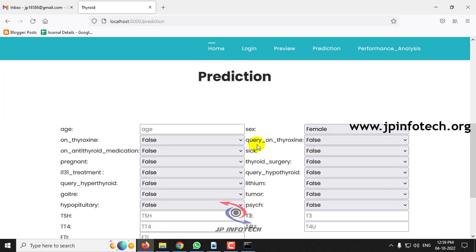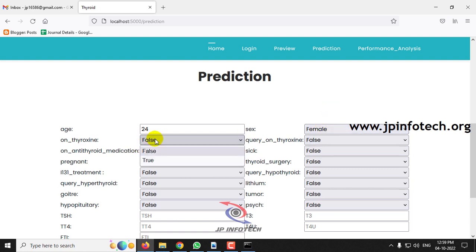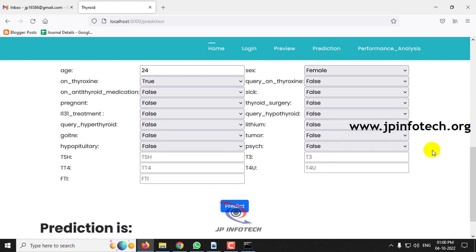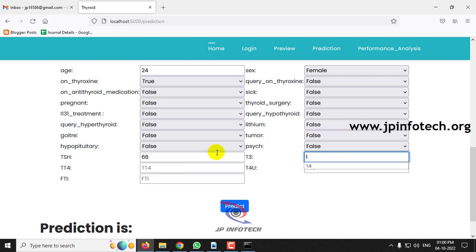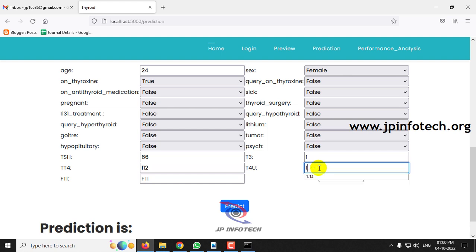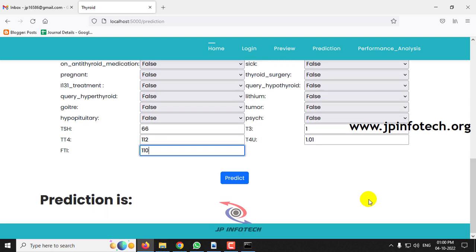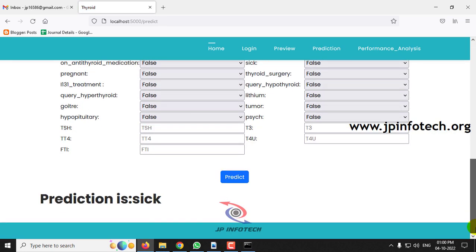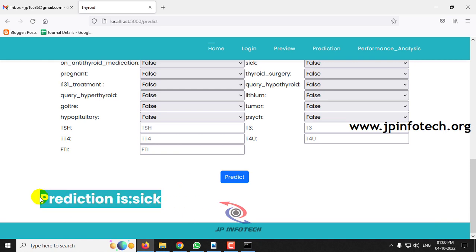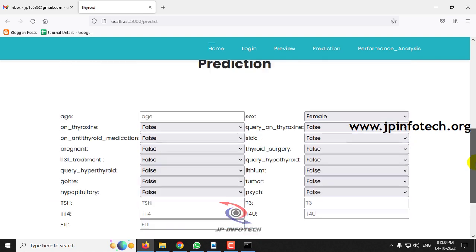For the fourth case: age 24, sex female, on thyroxine true, and all other fields remain false. TSH value 66, T3 1, TT4 112, T4U 1.01, FTI 110. Click the predict button — the prediction result is sick. These scenarios demonstrate a few test cases; you can verify further with other test cases from the training dataset.